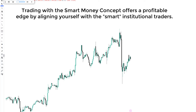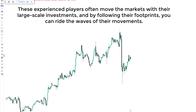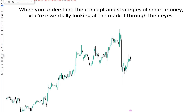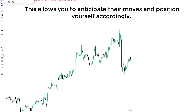Trading with smart money concept offers a profitable edge by aligning yourself with smart institutional traders. These experienced players often move the market with their large-scale investments, and by following their footprints, you can ride the waves of their movements. When you understand the concepts and strategies of smart money, you are essentially looking at the market through their eyes, which allows you to anticipate their moves and position yourself accordingly.